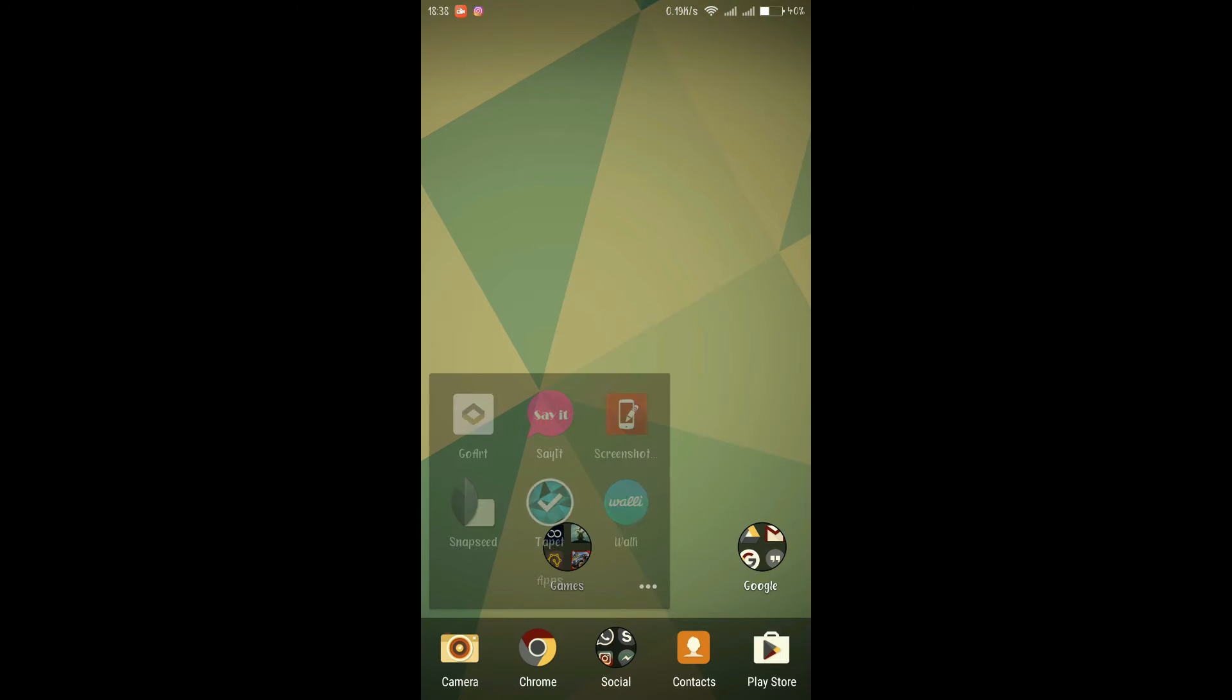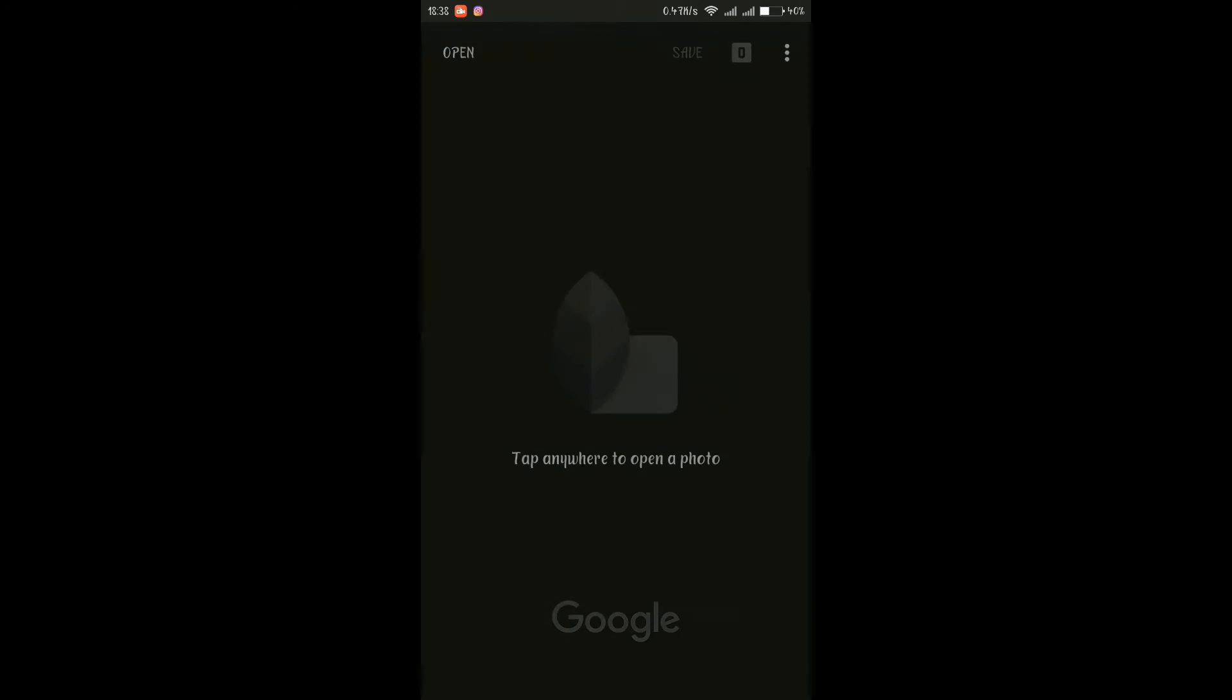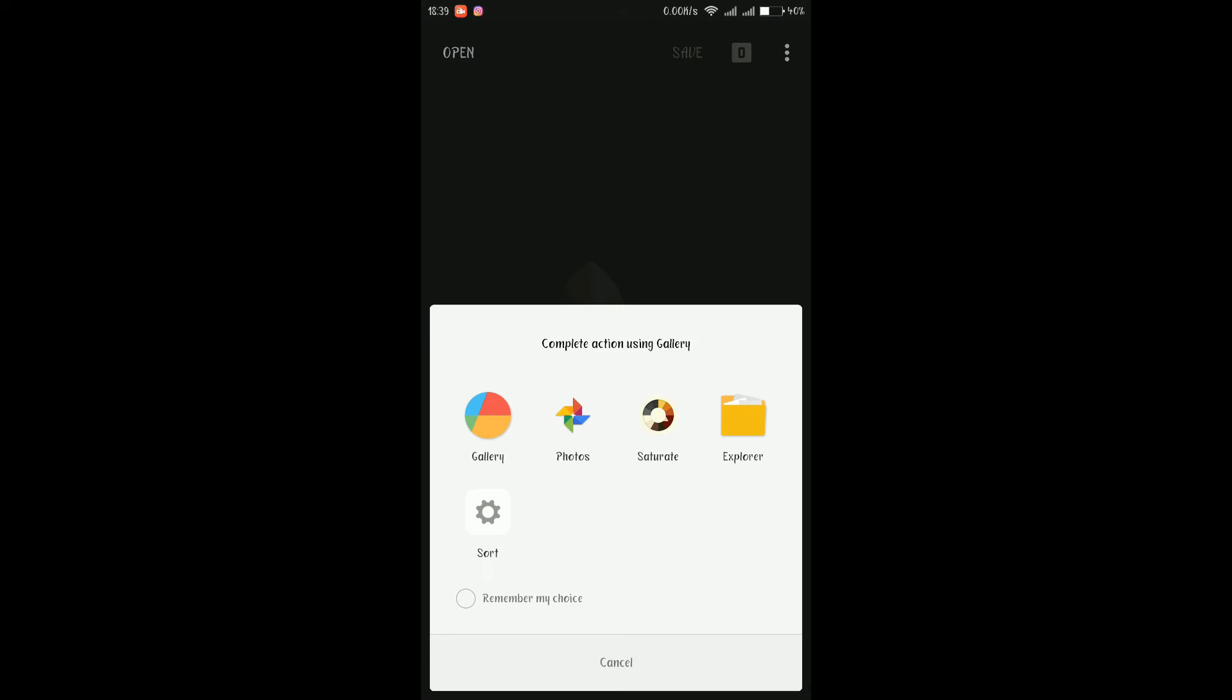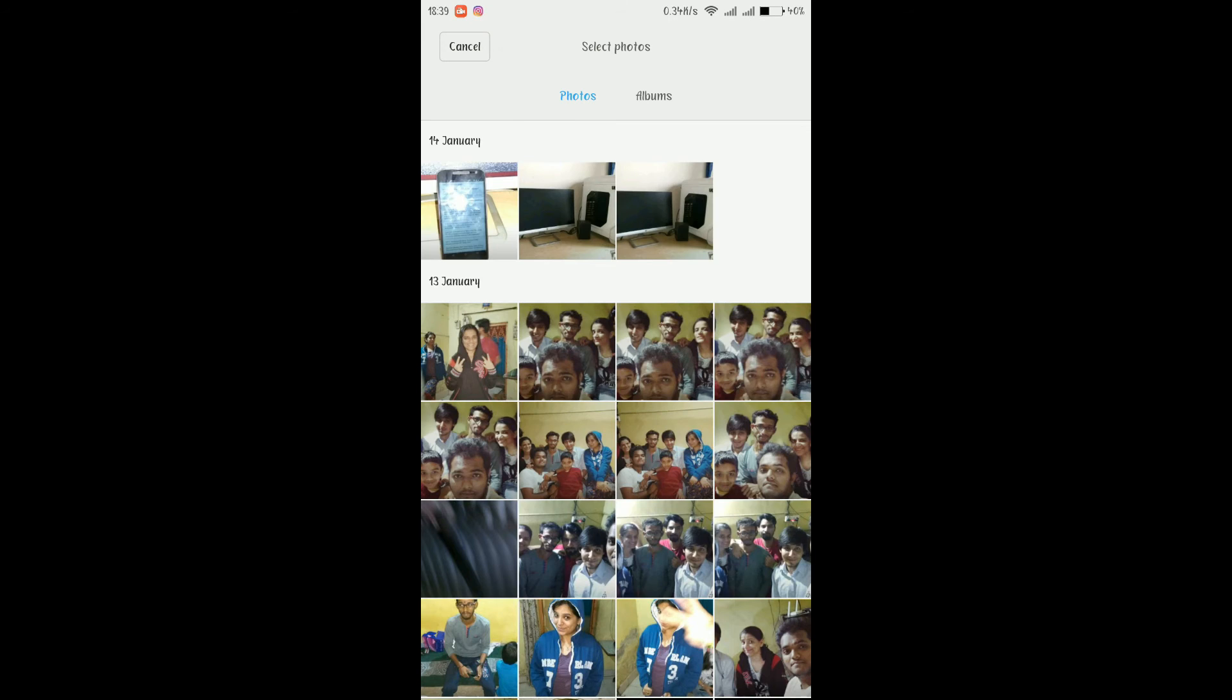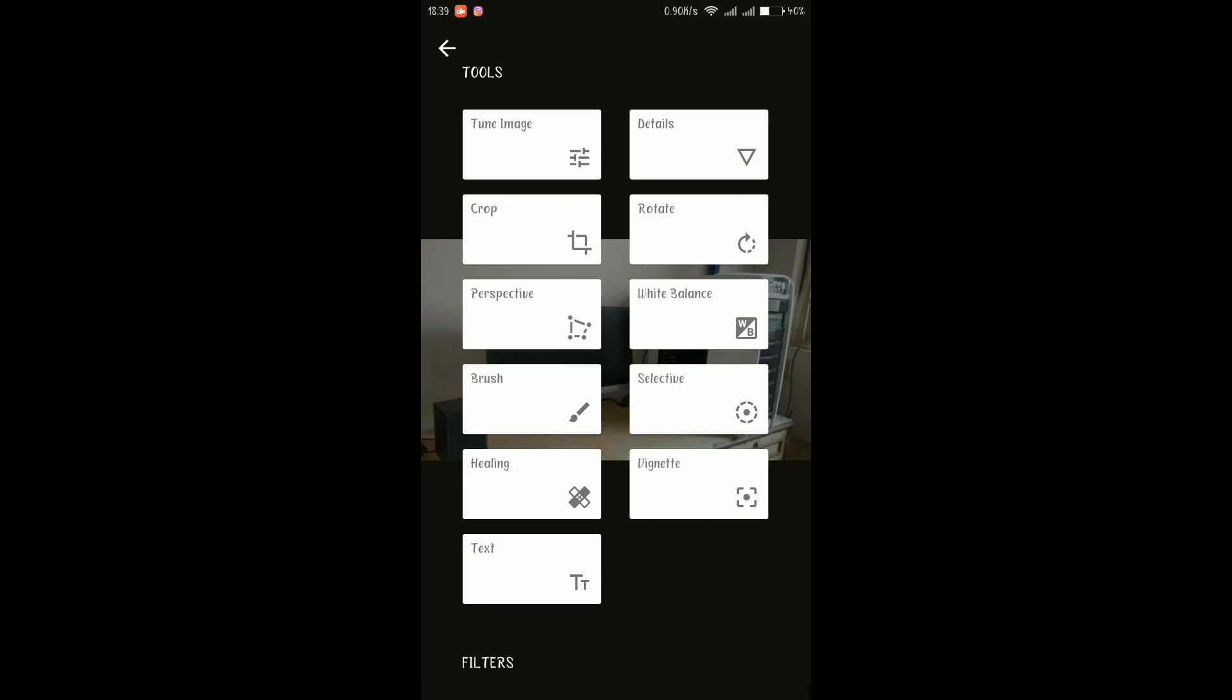Next we have an app called Snapseed. It's a Google's app for photo editing and I know there are lots of other apps available for photo editing but I found this one to be really good in terms of effects and options that this app provides us. Suppose I select this image and I tap on the edit button and you can see there are lots of tools available to edit your pictures like tune image, details, rotate, white balance, selective, brush, etc.